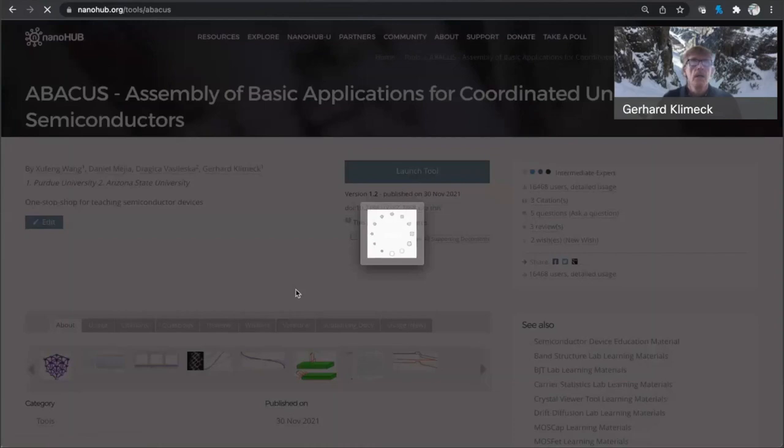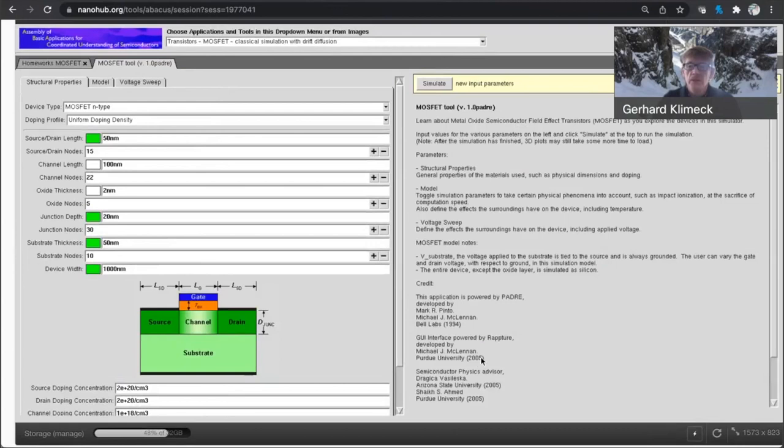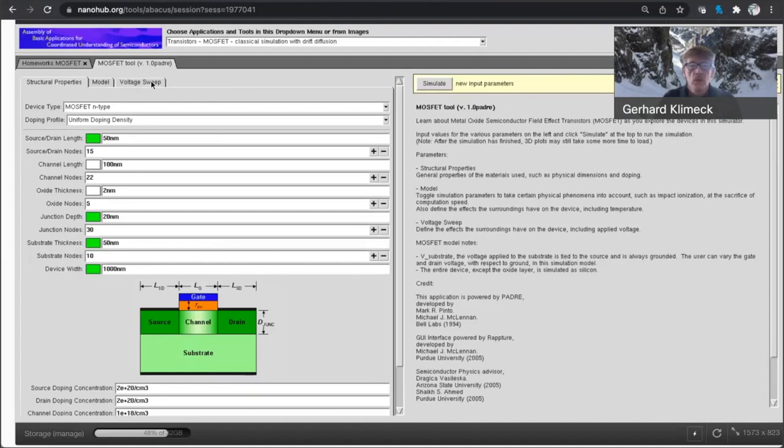So in this part of the demo, I would like to explore what happens as you make transistor gates smaller and smaller. And in order to demonstrate that, I have to change a few parameters to make sure this simulator converges.